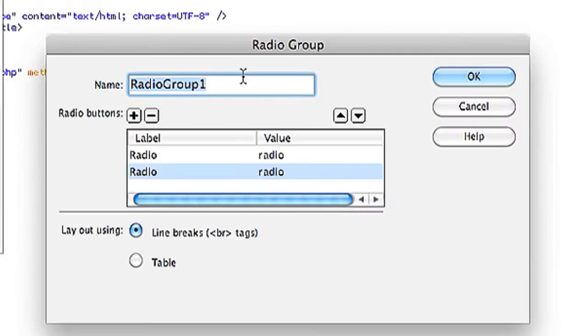Hi, my name is Brian and today I'm going to show you how to create a radio button group in Dreamweaver. You might want to use a radio button group in your forms on your website.